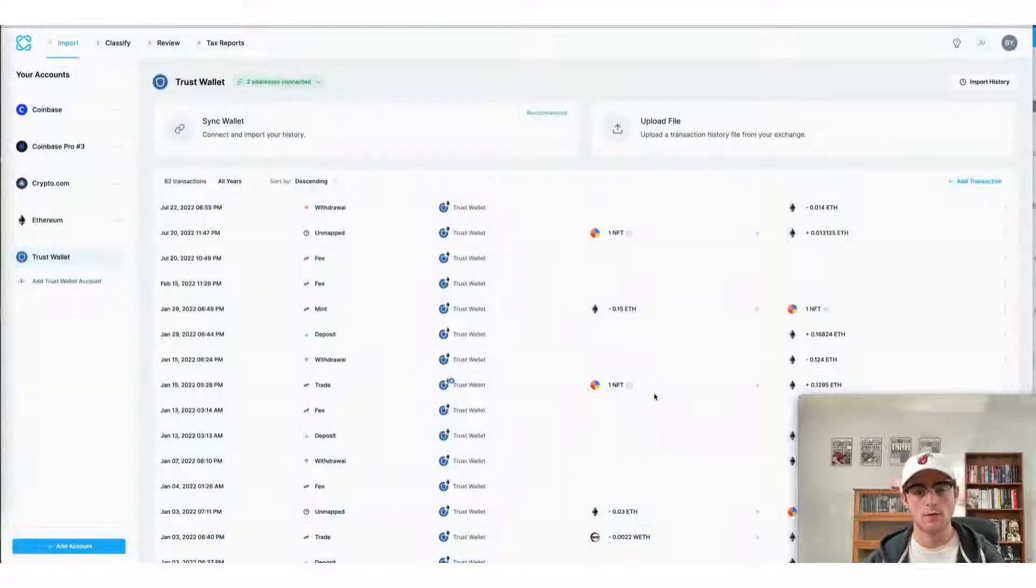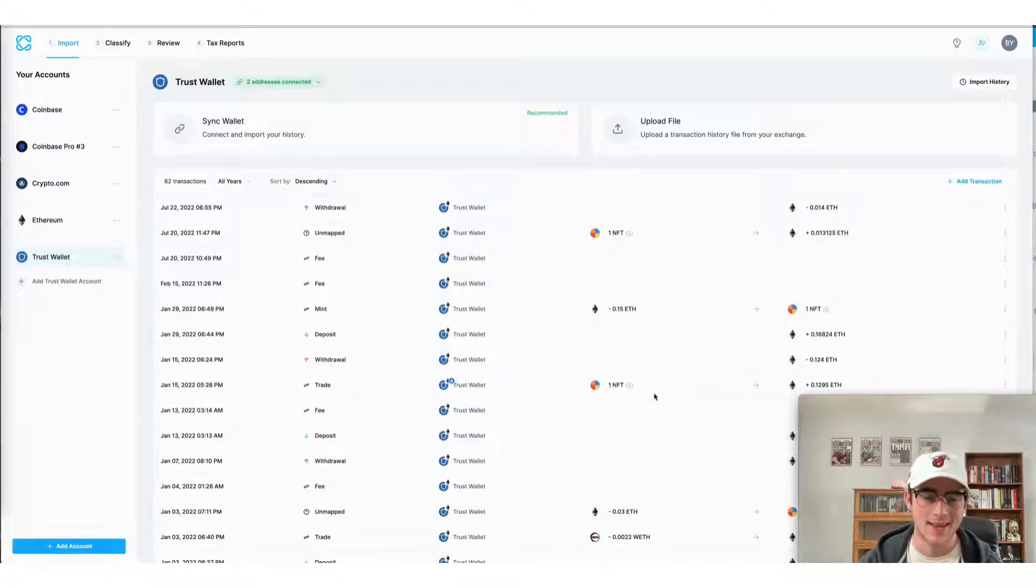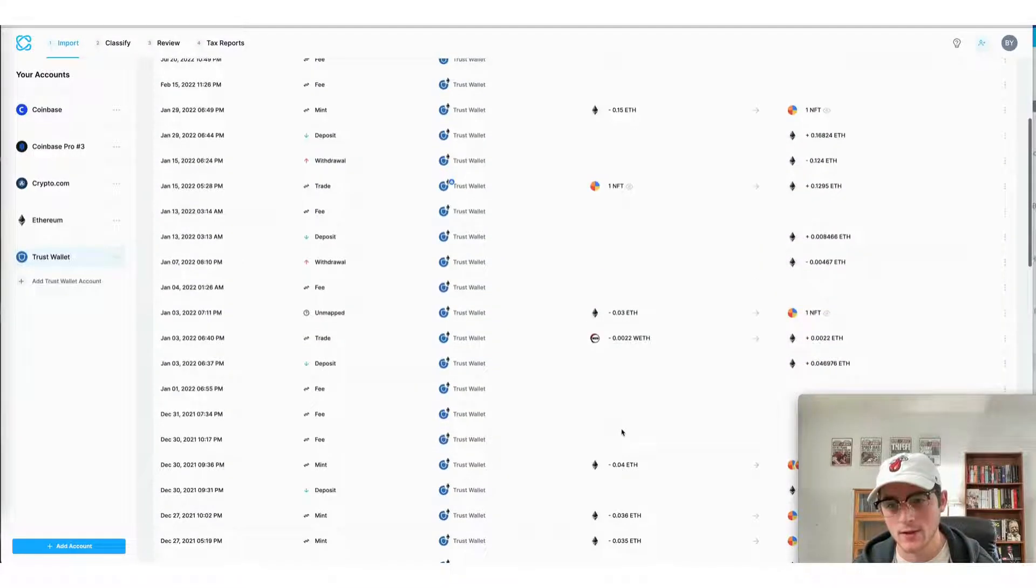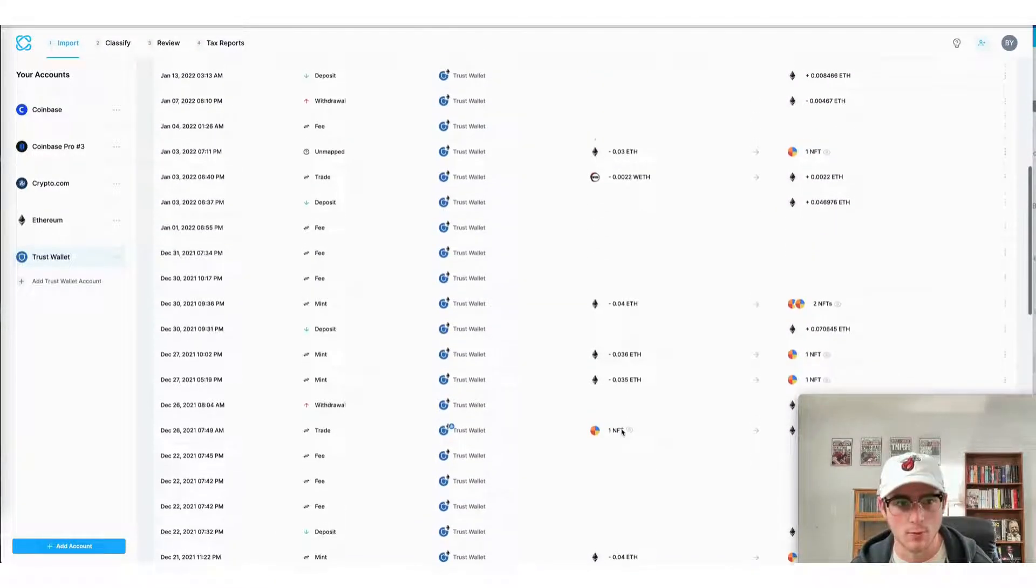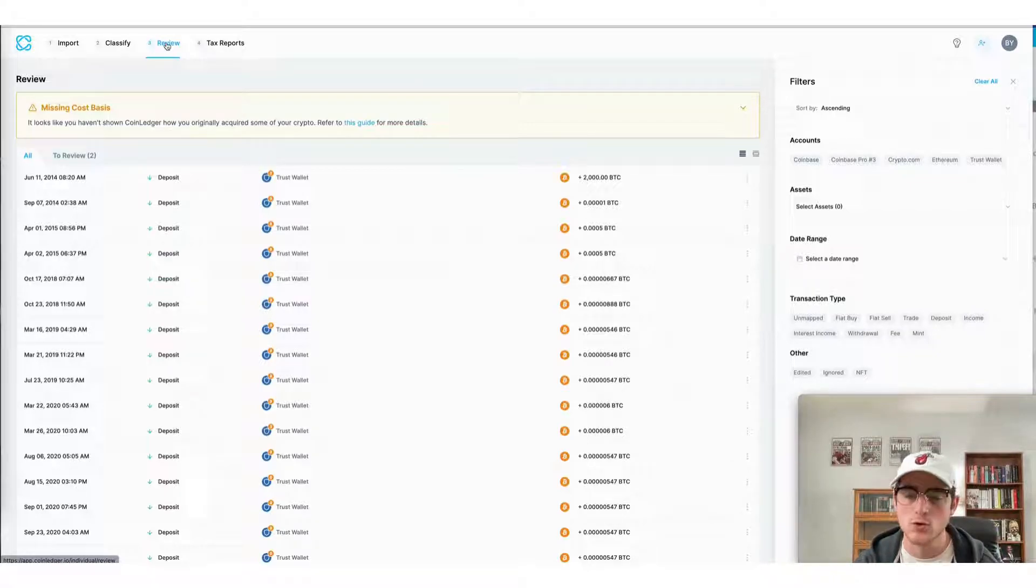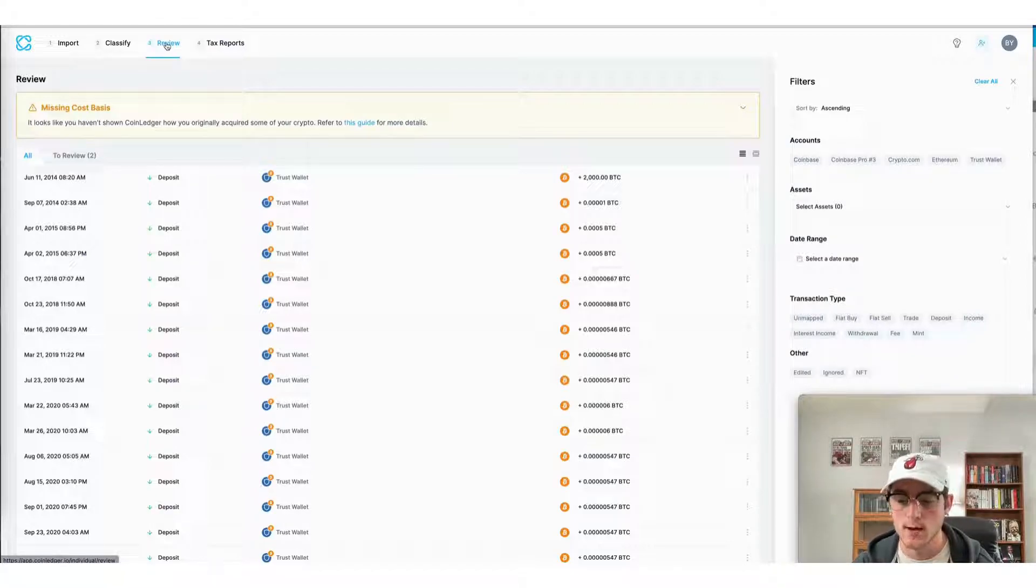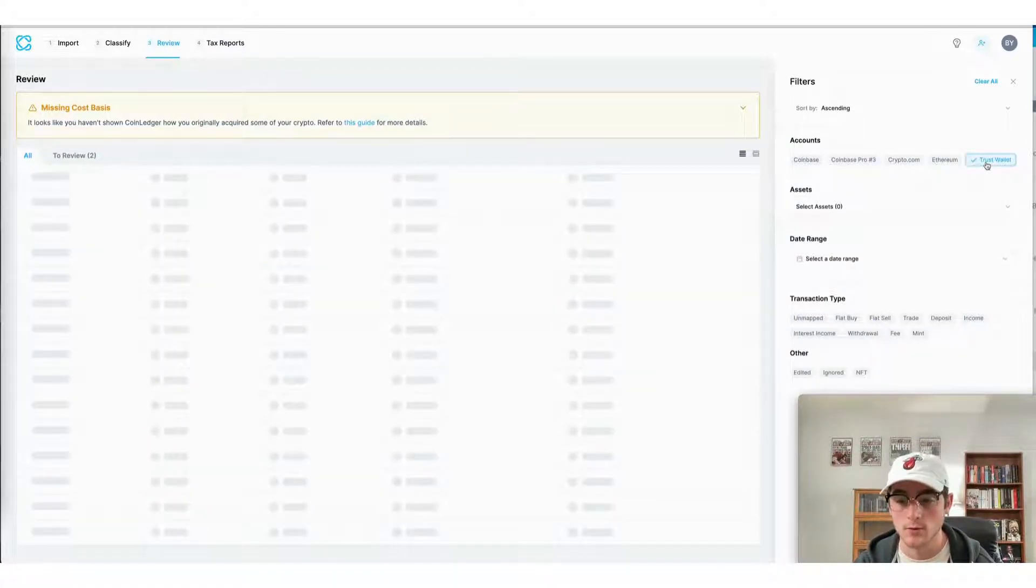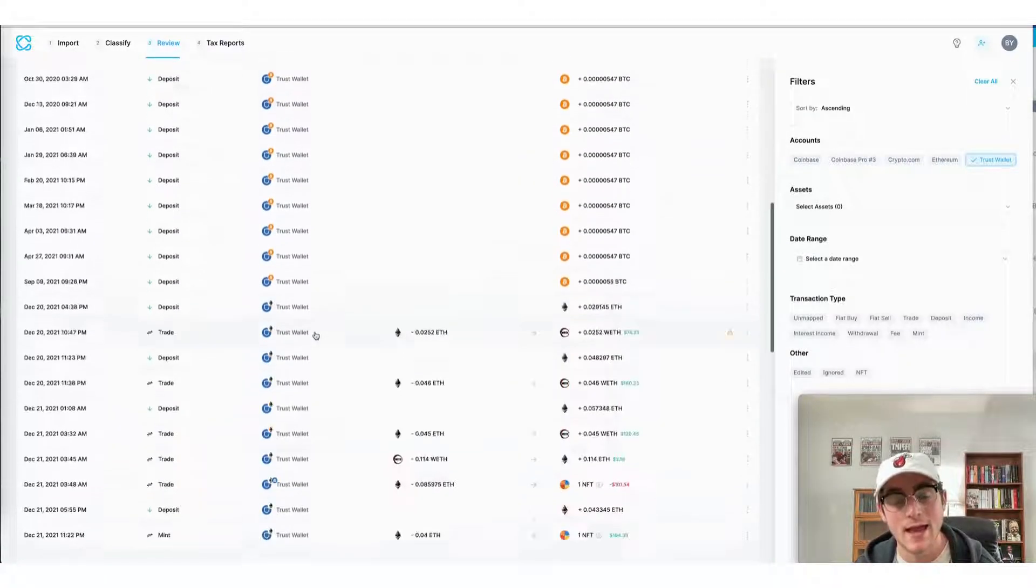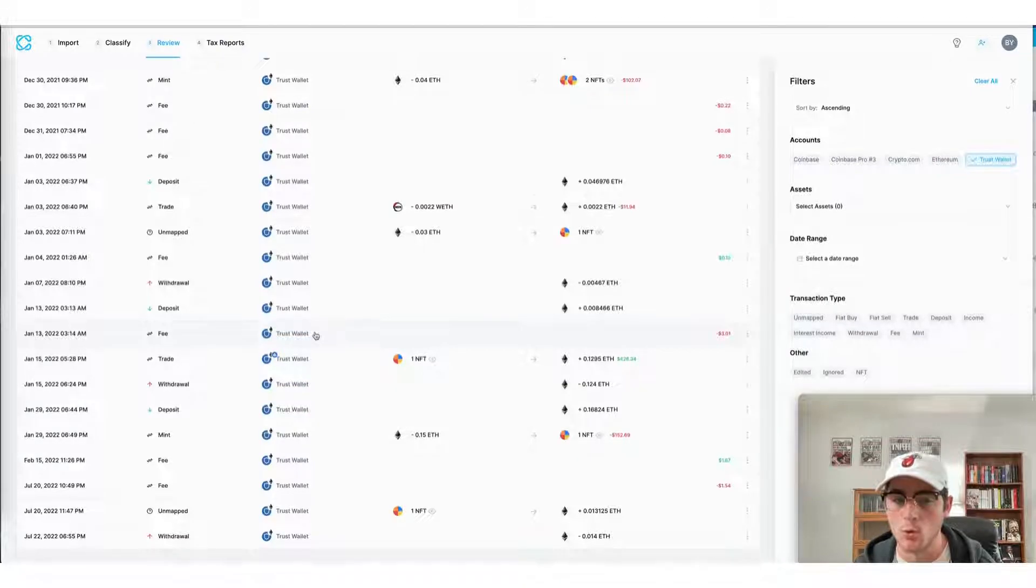Now that all of our transactions have been brought over from our Trust Wallet accounts, our Bitcoin and Ethereum blockchains, we can scroll down to see each transaction that was brought over. Now on the review stage of the CoinLedger app you can view all of your transactions that were brought over from a particular exchange or blockchain. In this case I'm going to select my Trust Wallet account and I can see all of my Bitcoin and Ethereum transactions that I just imported.